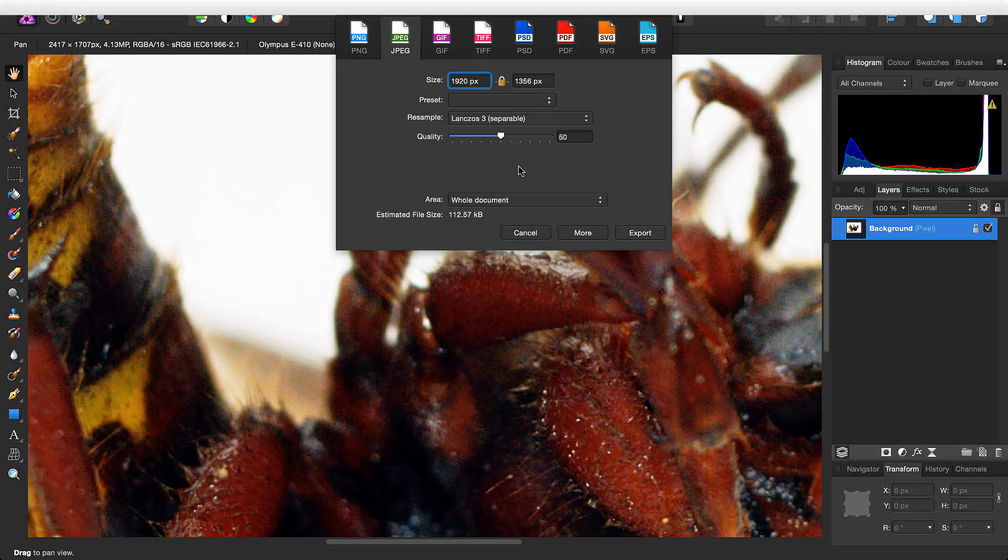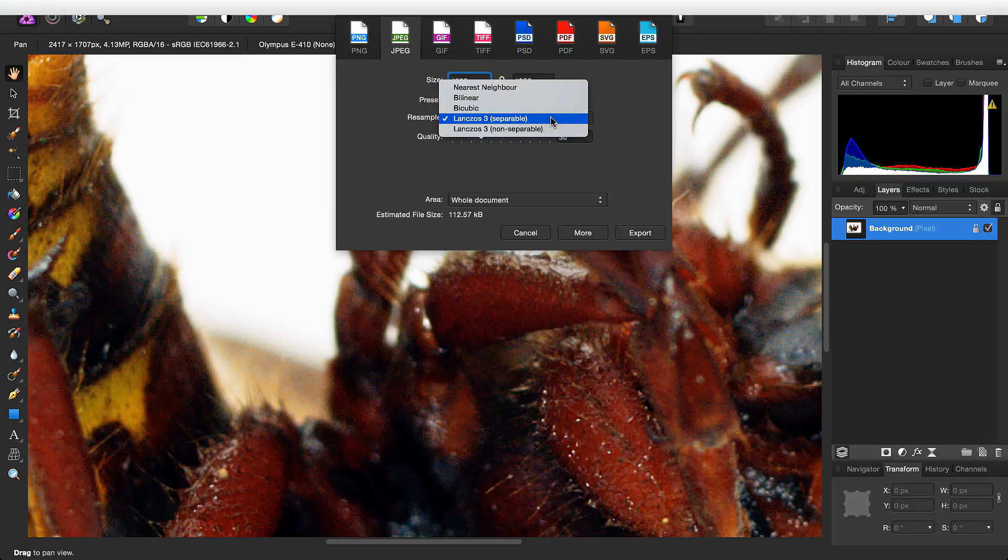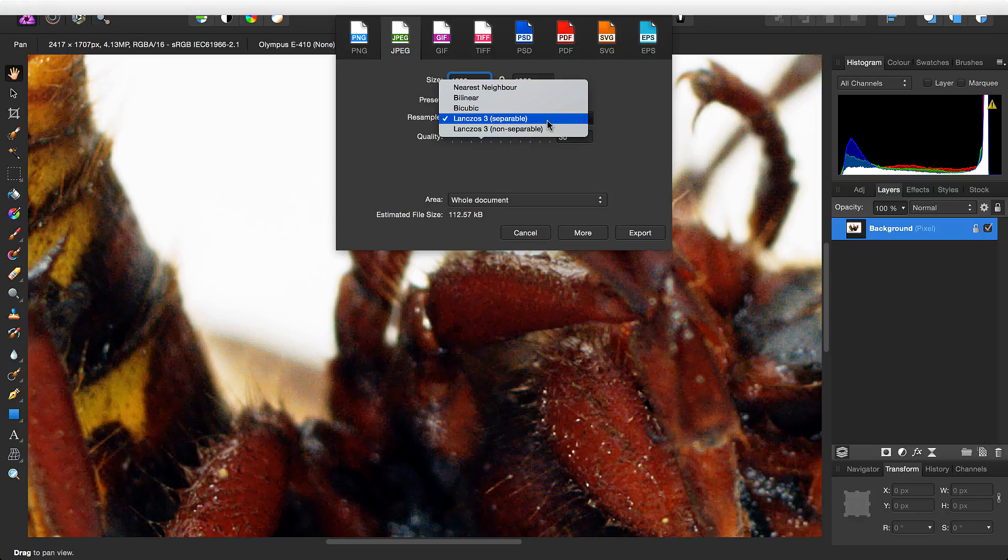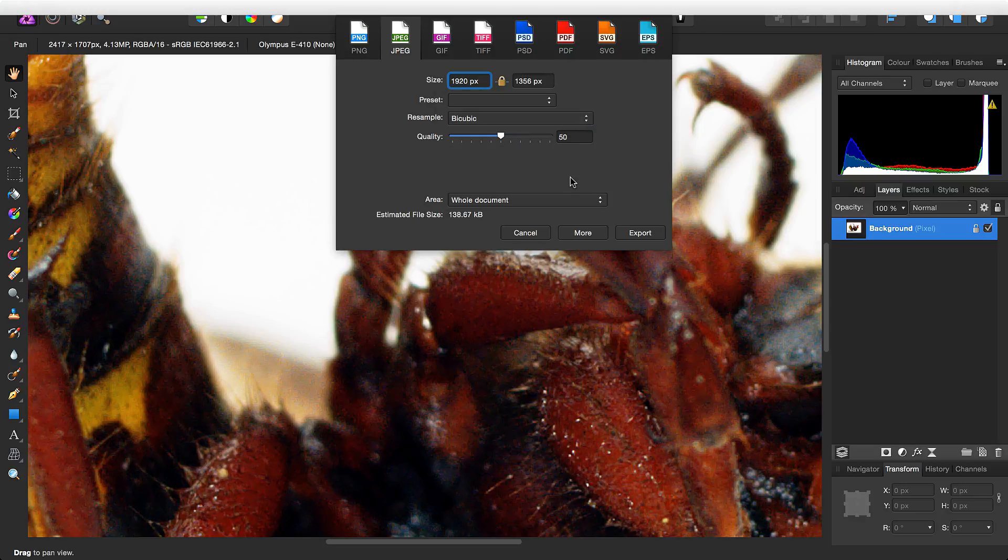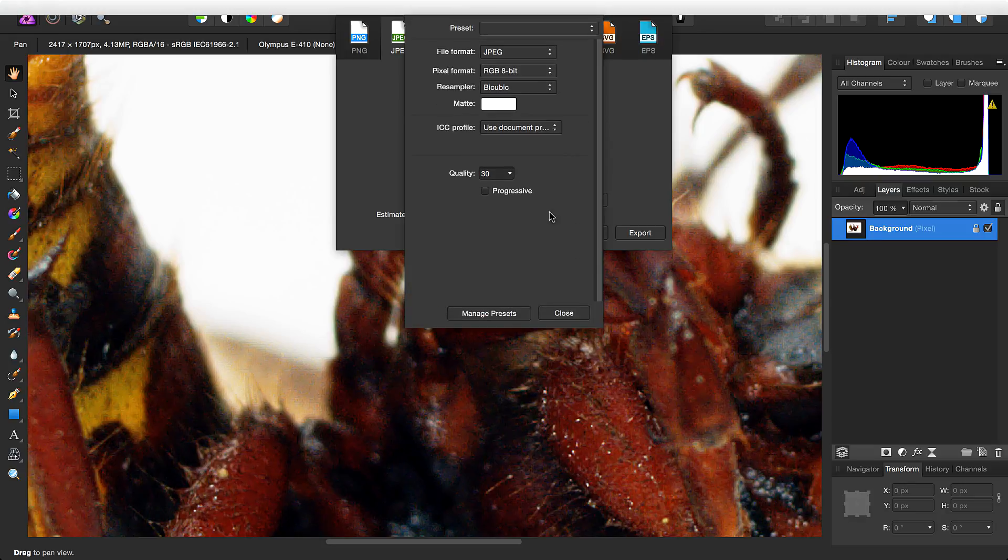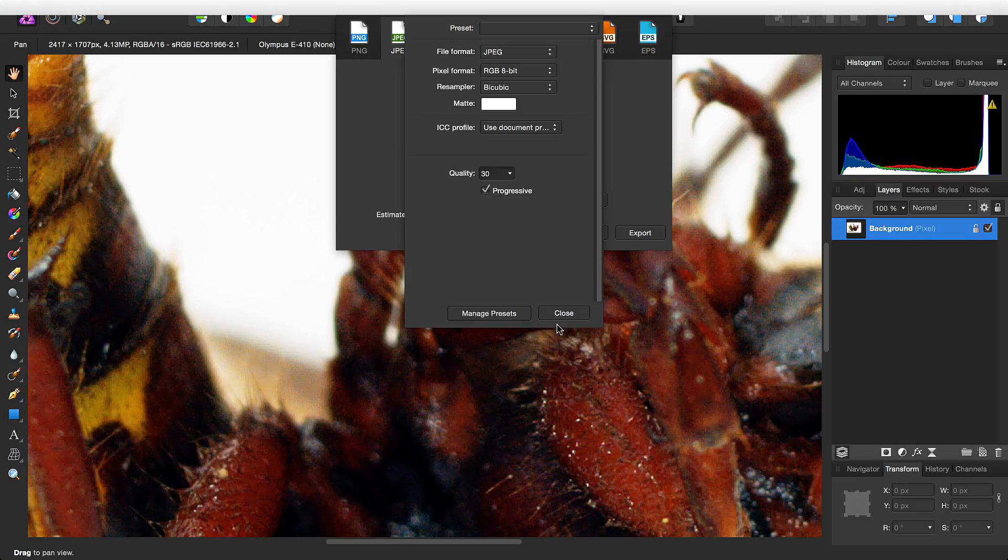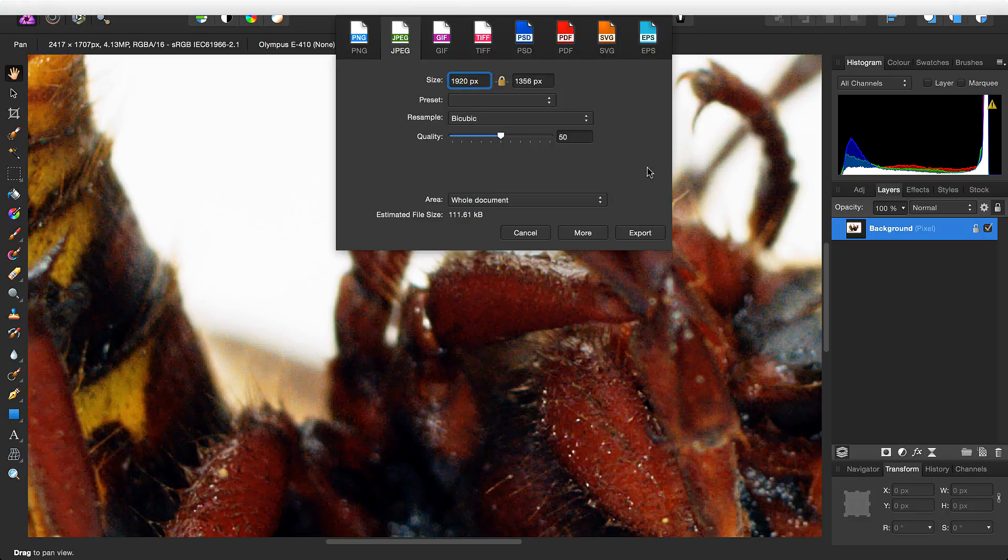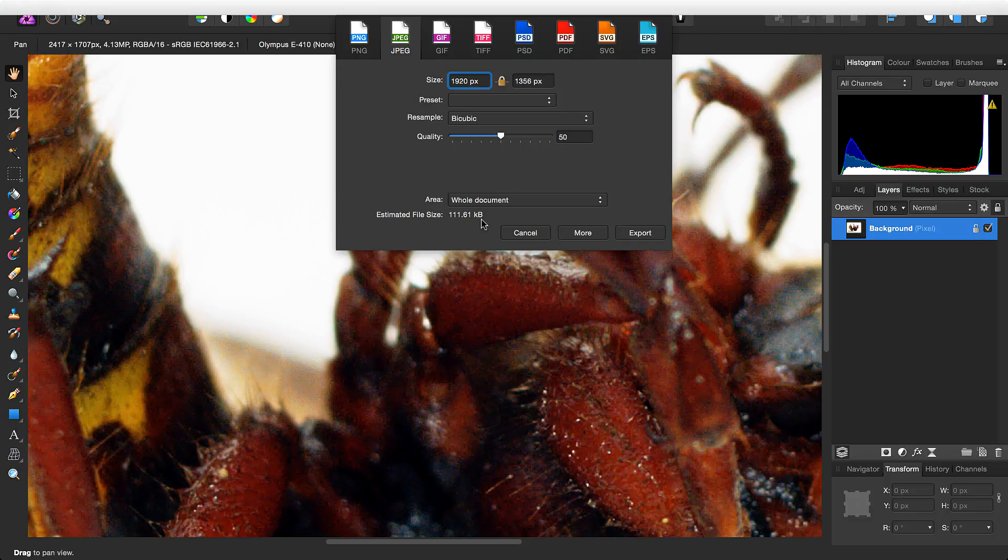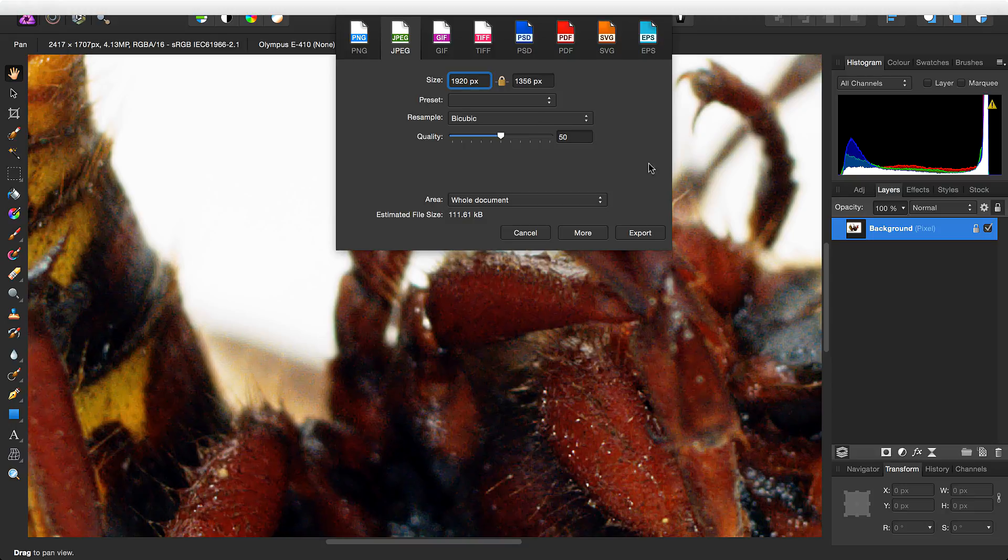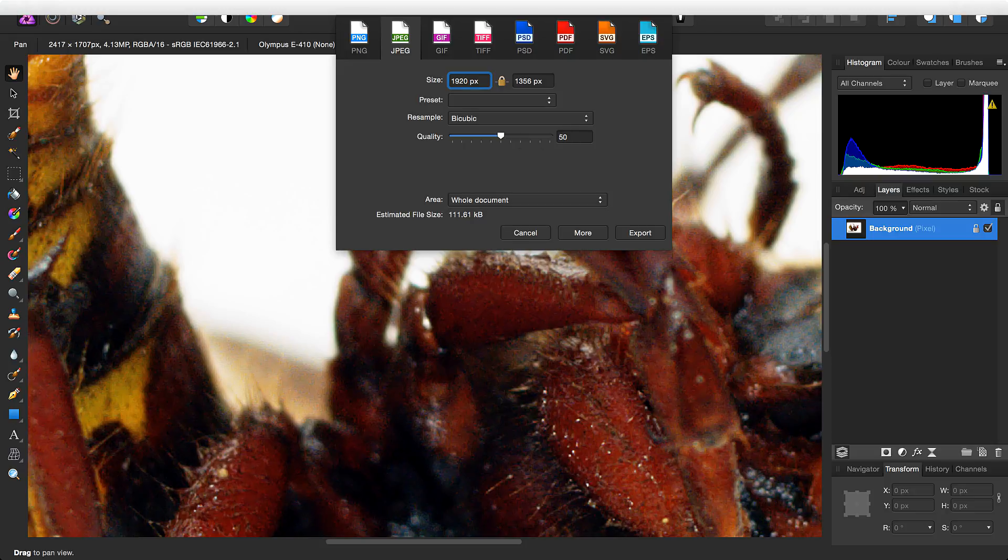One final tiny file size saving technique we might want to try is using a softer resample method here. So at the moment we're using Lanczos. If we change to bicubic, and then also we have to re-enable the progressive check here, we've saved roughly a kilobyte on the file size. This will simply be because the bicubic algorithm is slightly softer, and there will be slightly less high frequency content, or fewer sharp edges, to encode.